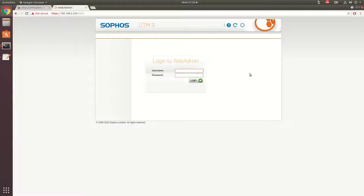Hello everyone, Charmancey here. Today I'm showing you how to create a simple LDAP server and connect it to your Sophos UTM for client-side authentication for the client portal and other things.